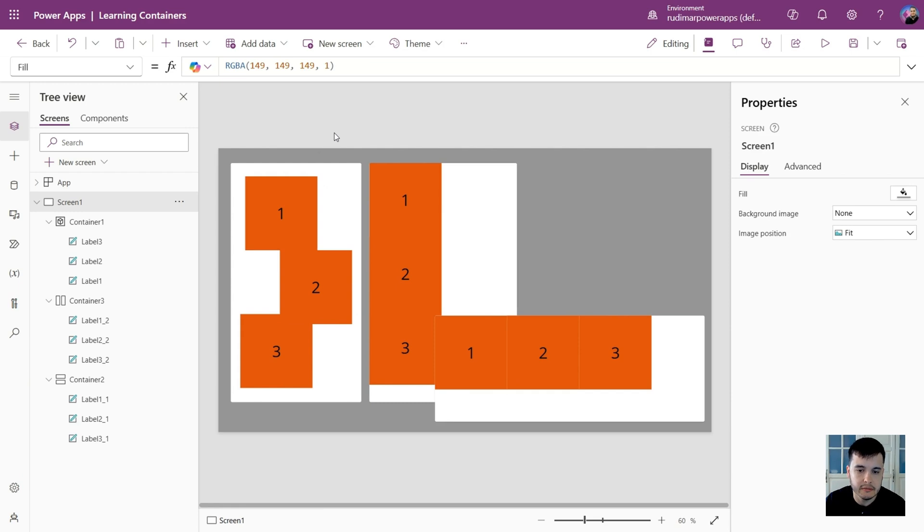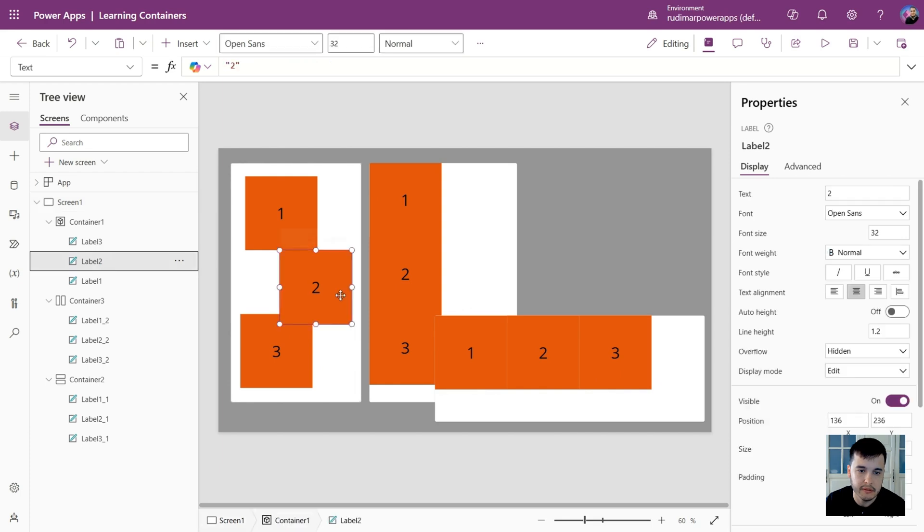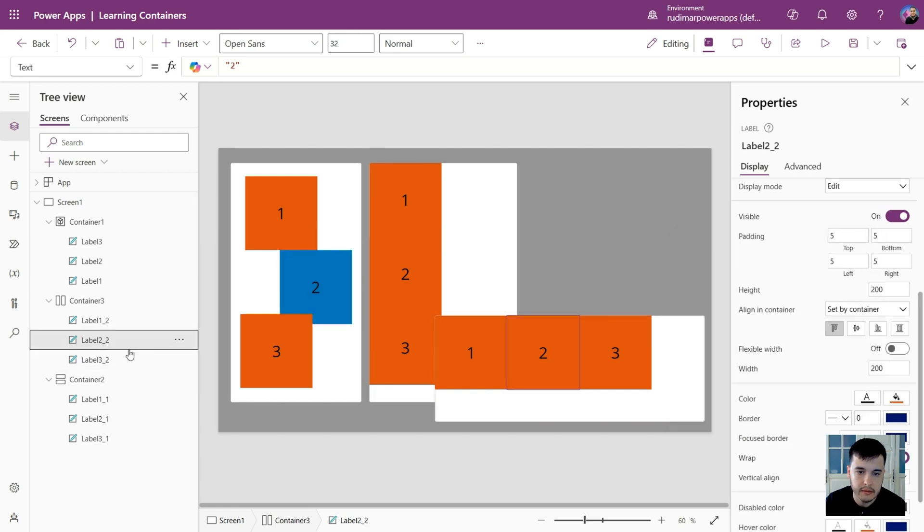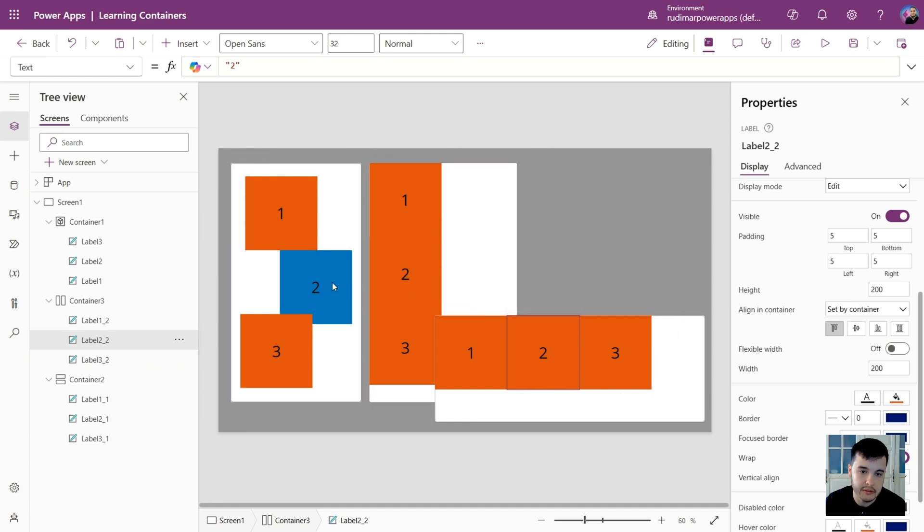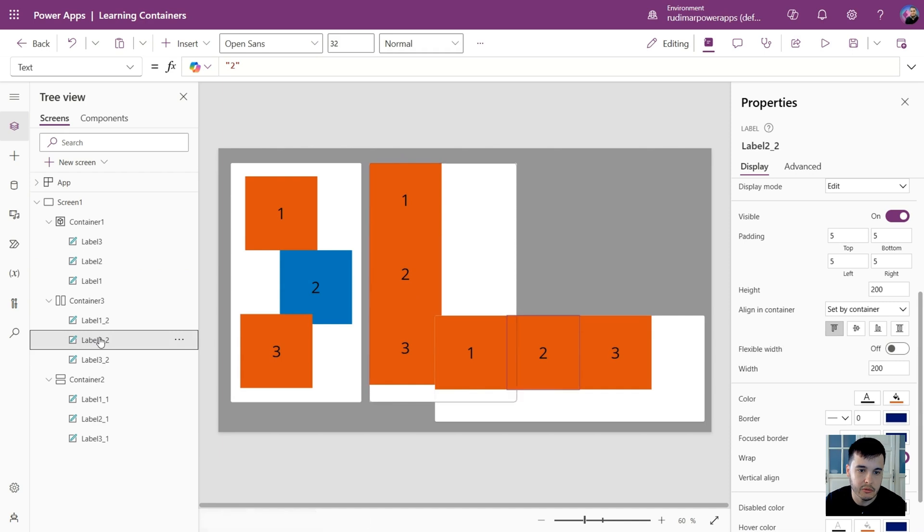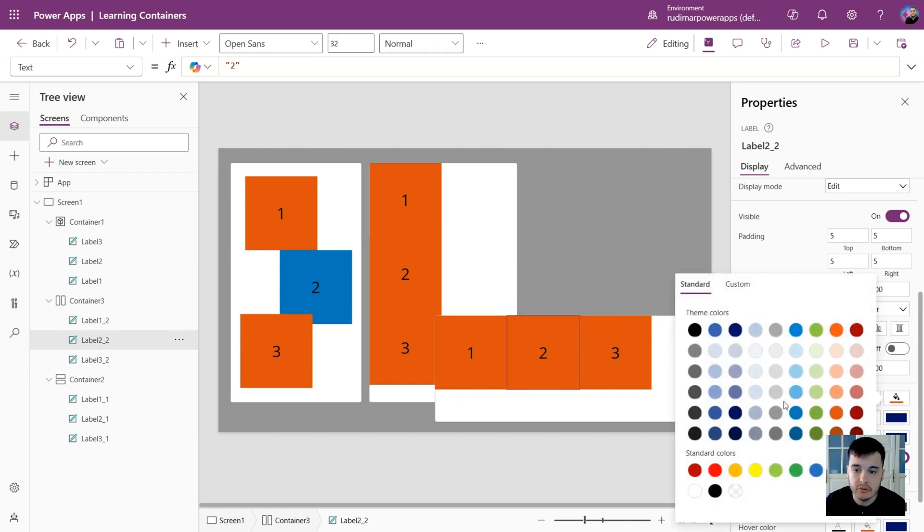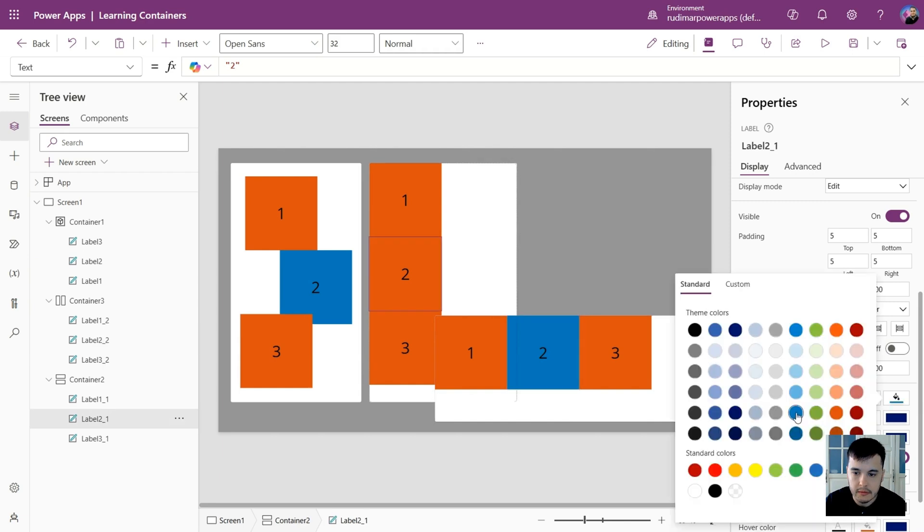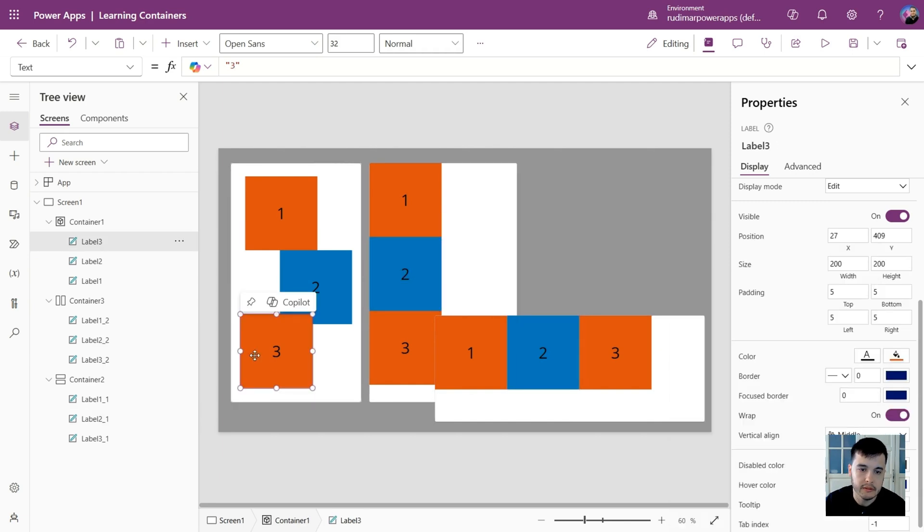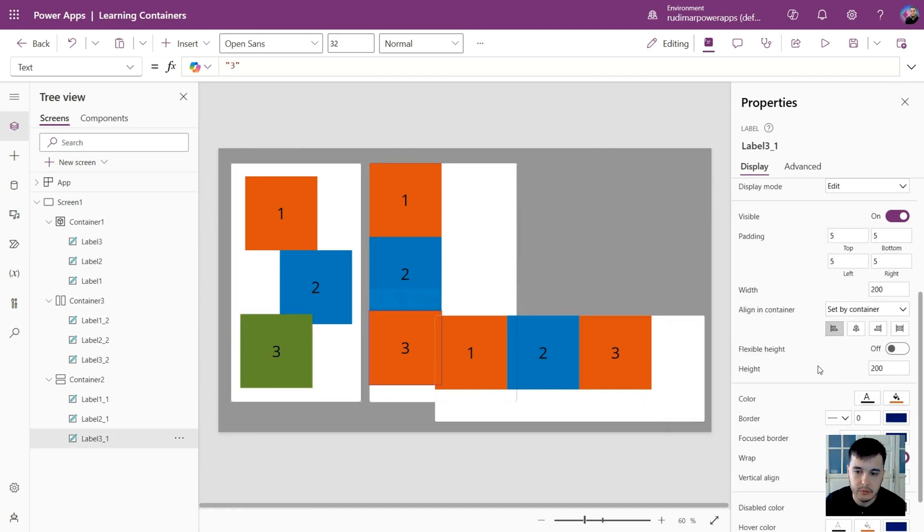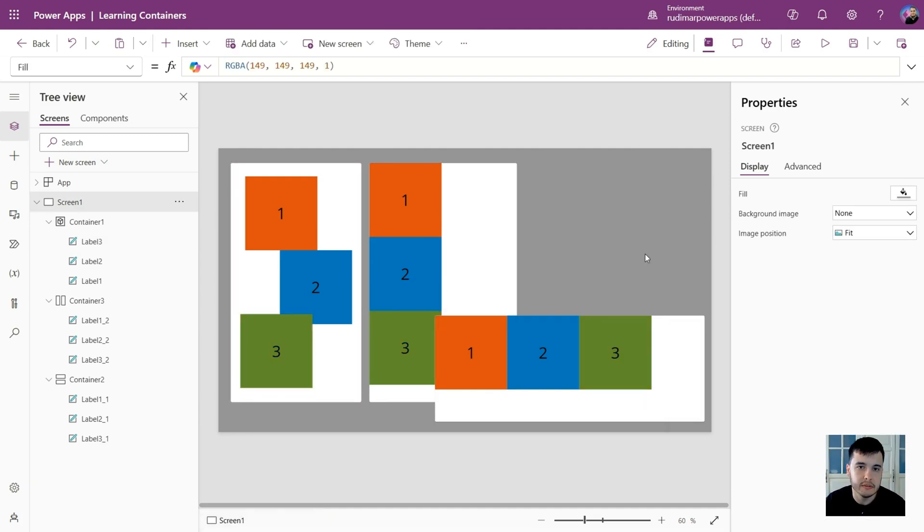Just for a better visual, we can change the colors of the labels. So let's put for the number two a different color. Let's say blue. Again, for this one in the other container, now I cannot select because they are not in the same area. They are separated inside the container, so I cannot select all at once. I need to go one by one. So for label number two, I'm going to put blue. And for the number three, let's add another color. I'll select green. Now it's easy to identify everything.